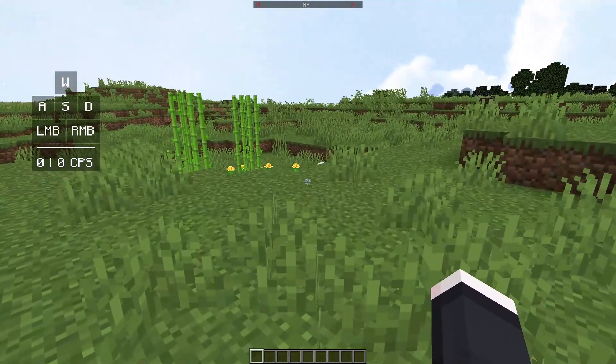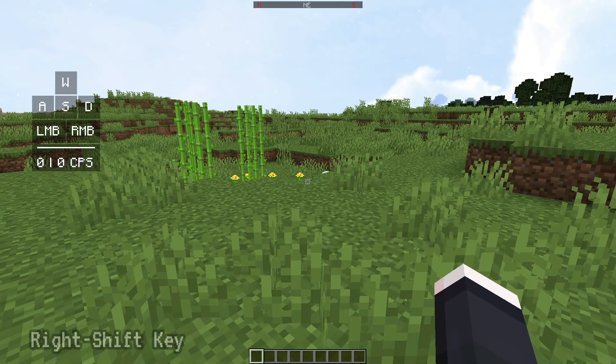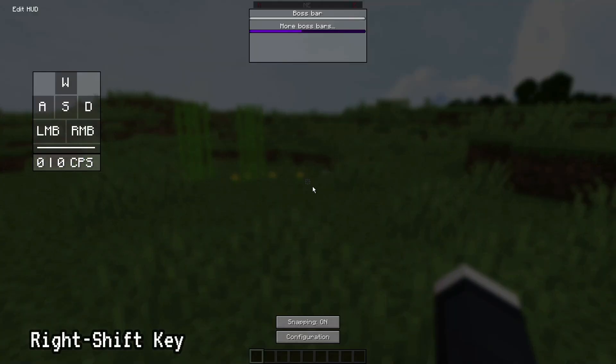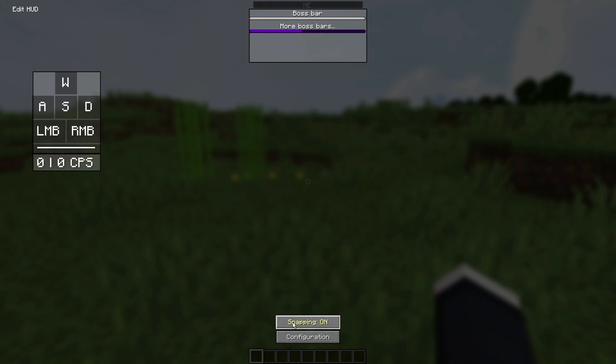Pressing right shift will actually bring you to this menu, and as you guys can see, it will have two buttons here that says Snapping and Configuration.